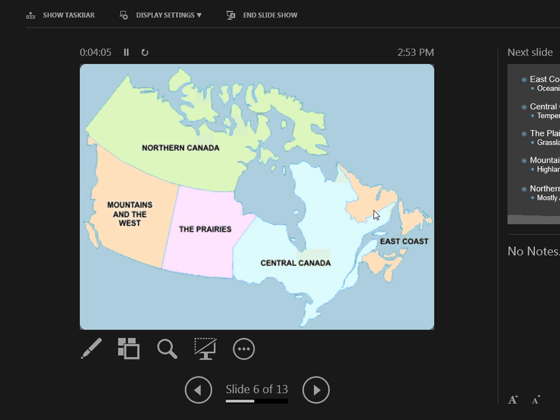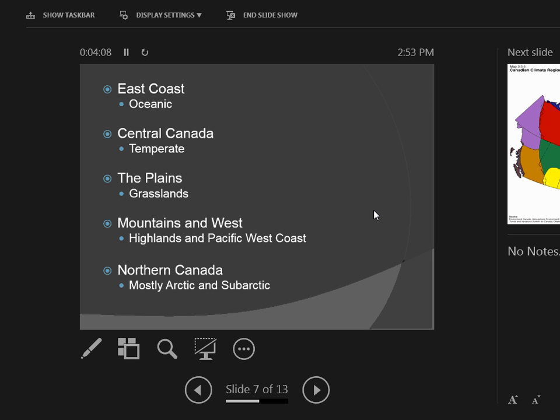Finally giving you something to write, let's talk climate zones. Obviously the east coast is oceanic. Central Canada is temperate. The plains is grasslands. Mountains the west is highlands pacific west coast. North Canada is mostly arctic and subarctic. Over top all of this is huge swathes of coniferous trees. Do you know the word coniferous means? Yes, they're evergreens, pine trees. Pine trees have pine needles. You will need to know the difference between different types of trees.